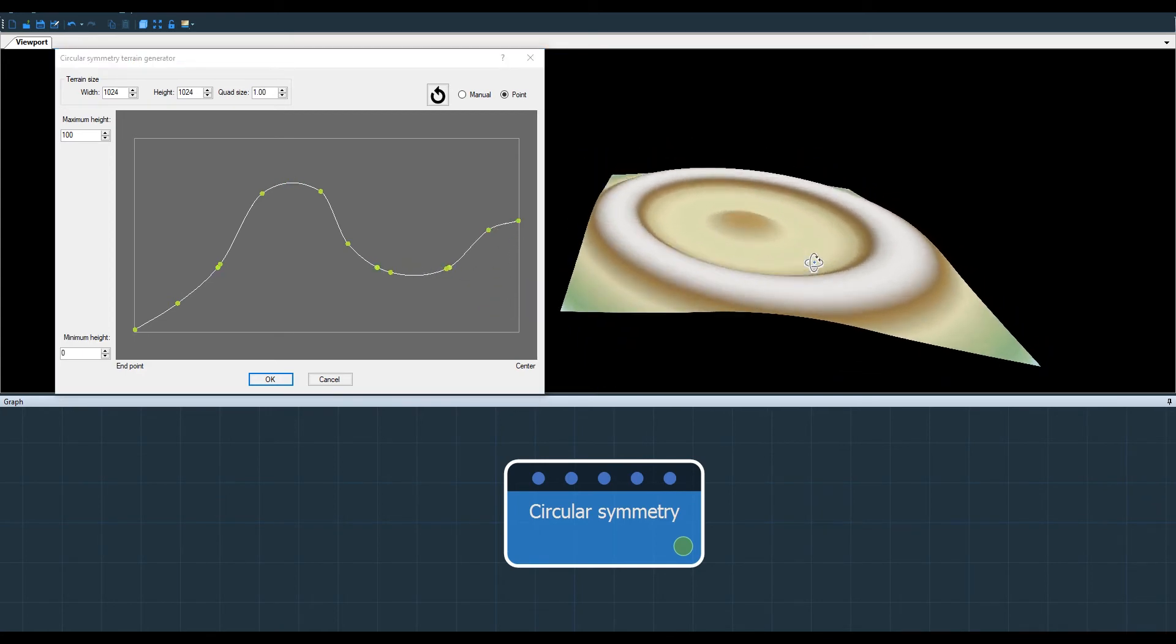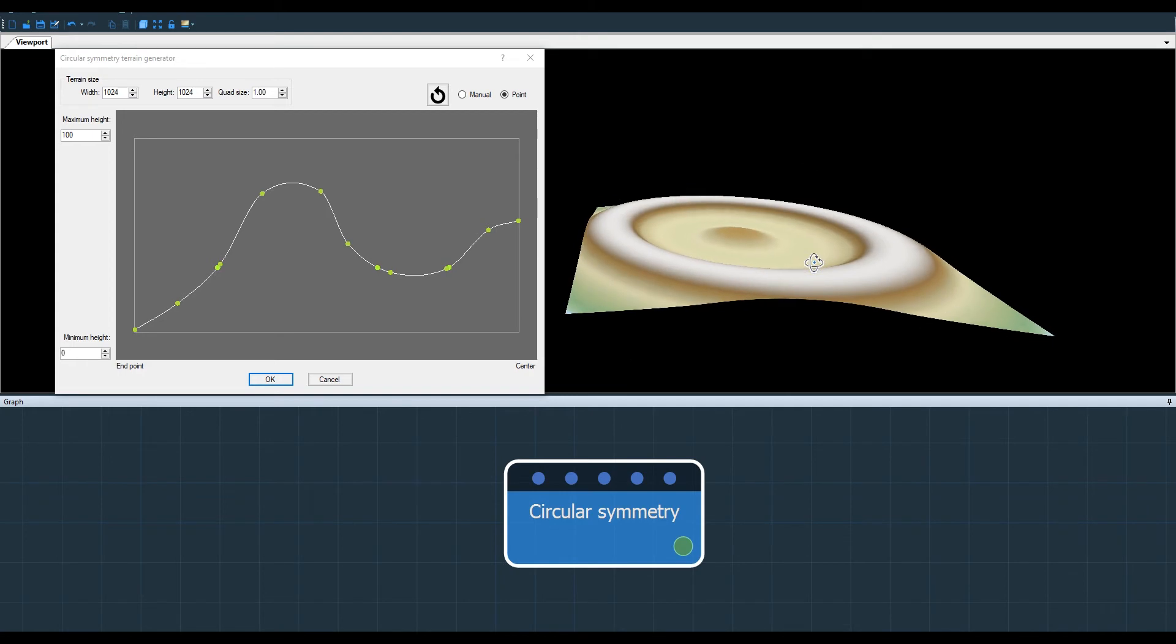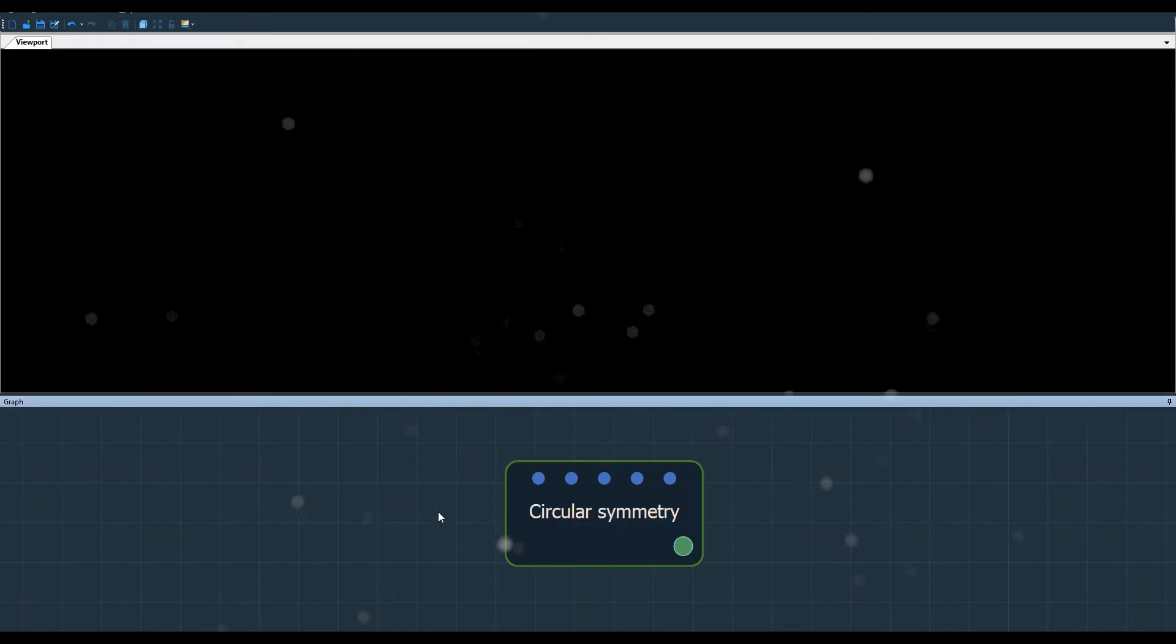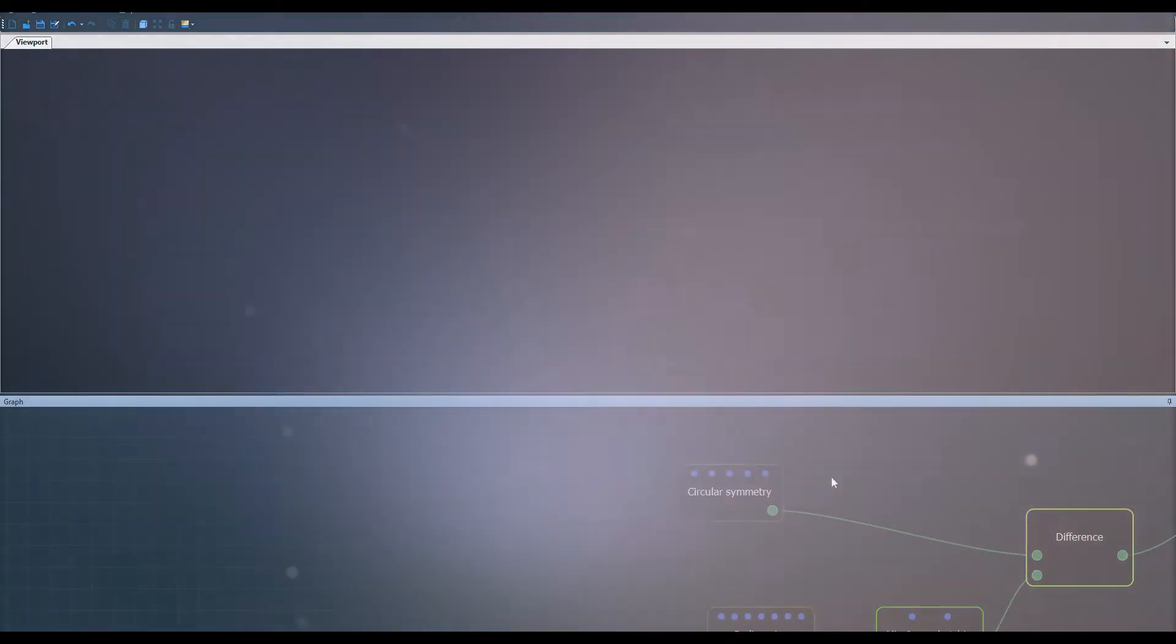Now that you understand the principle of circular symmetry, let's see the node in a graph that's a little more complex.